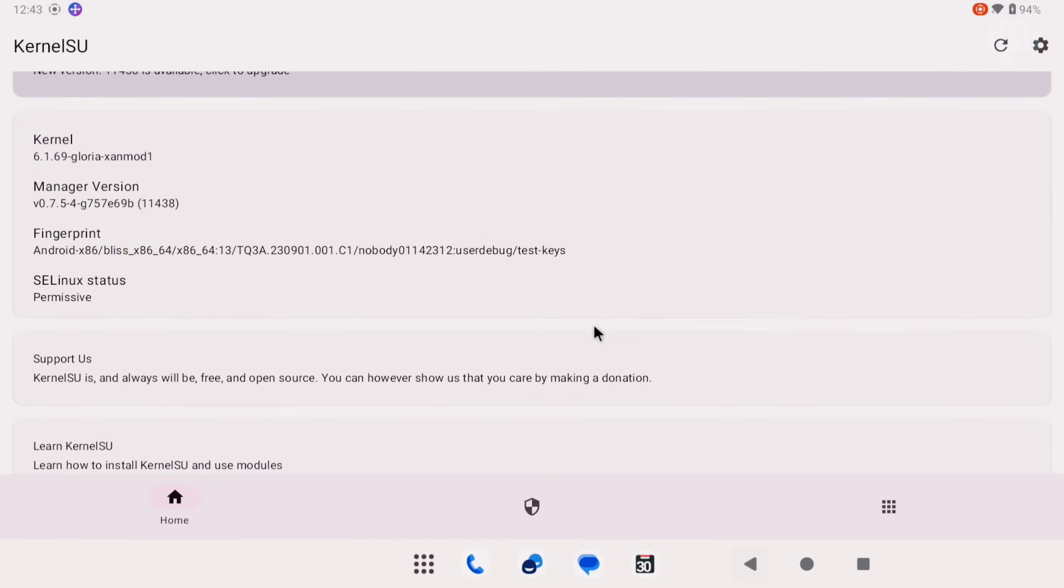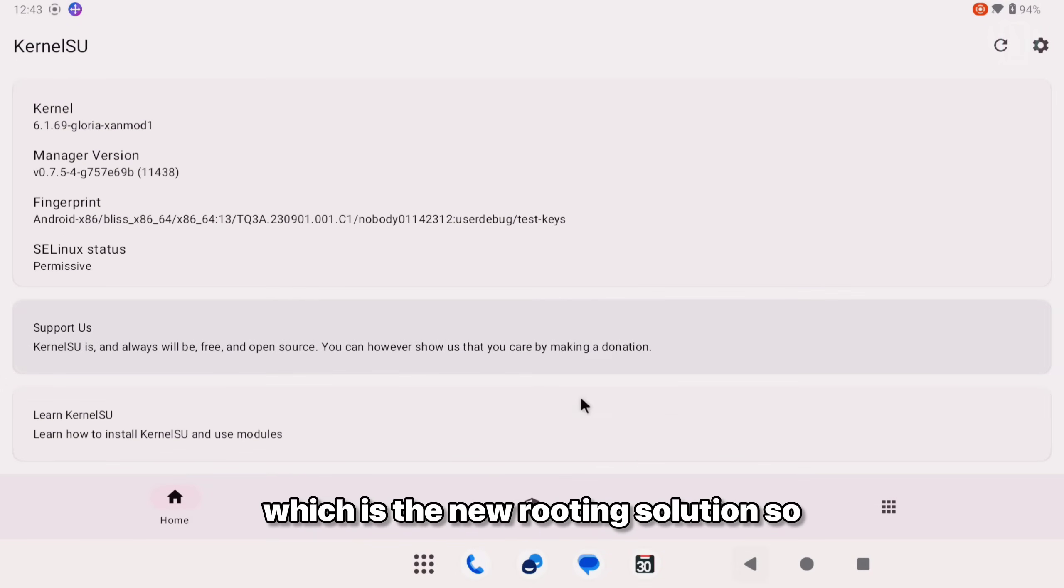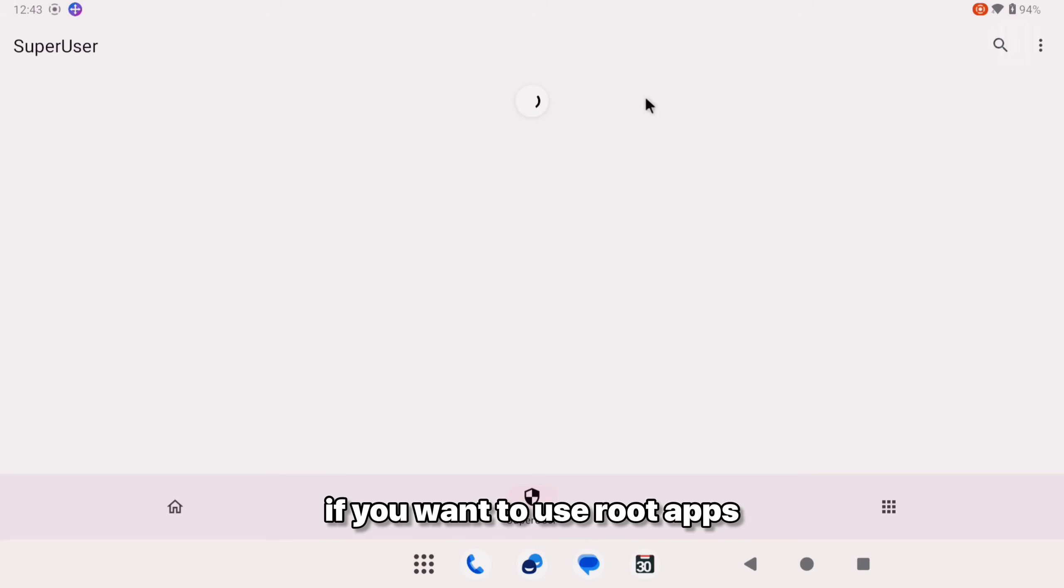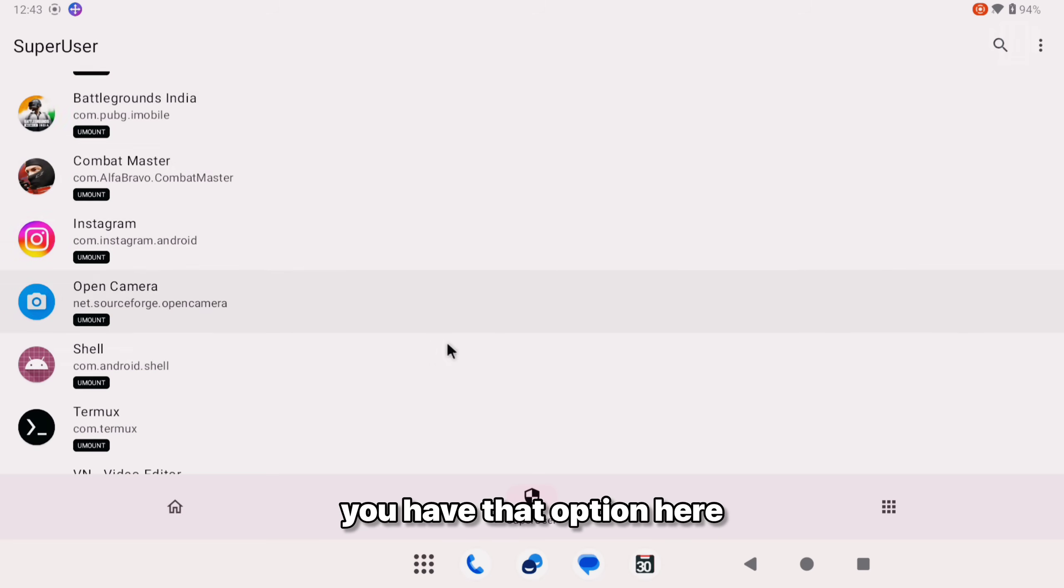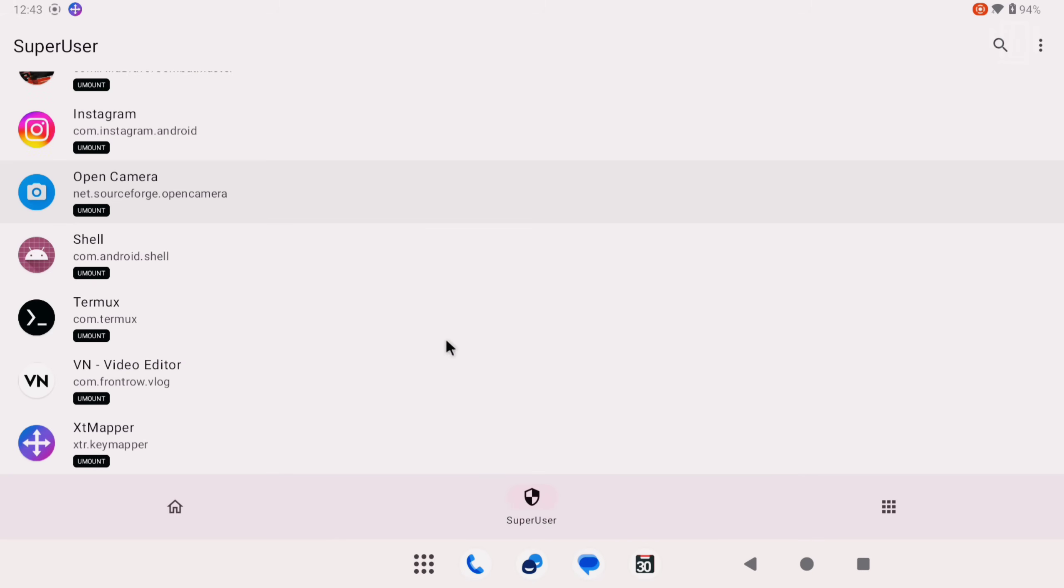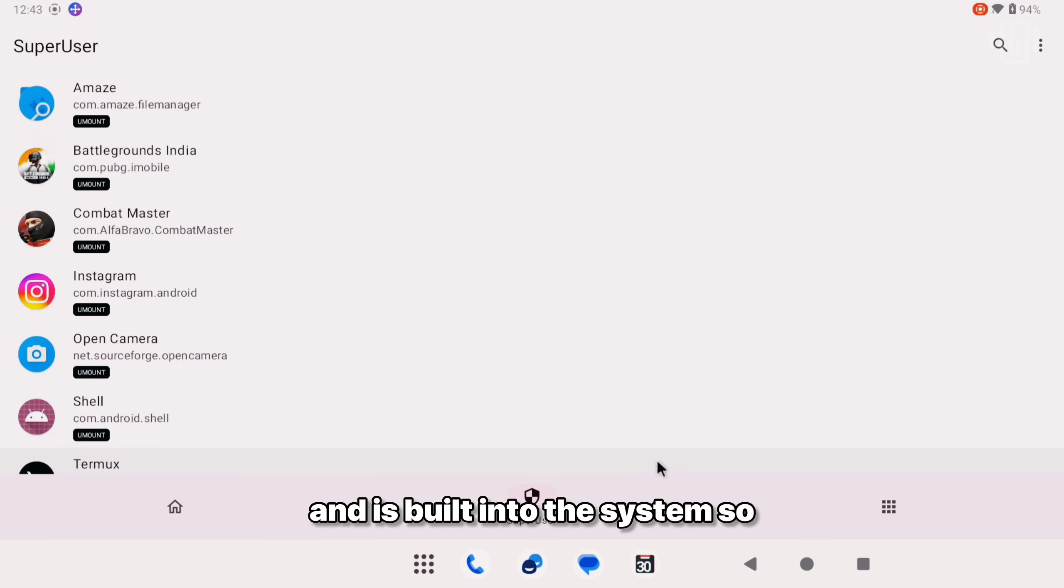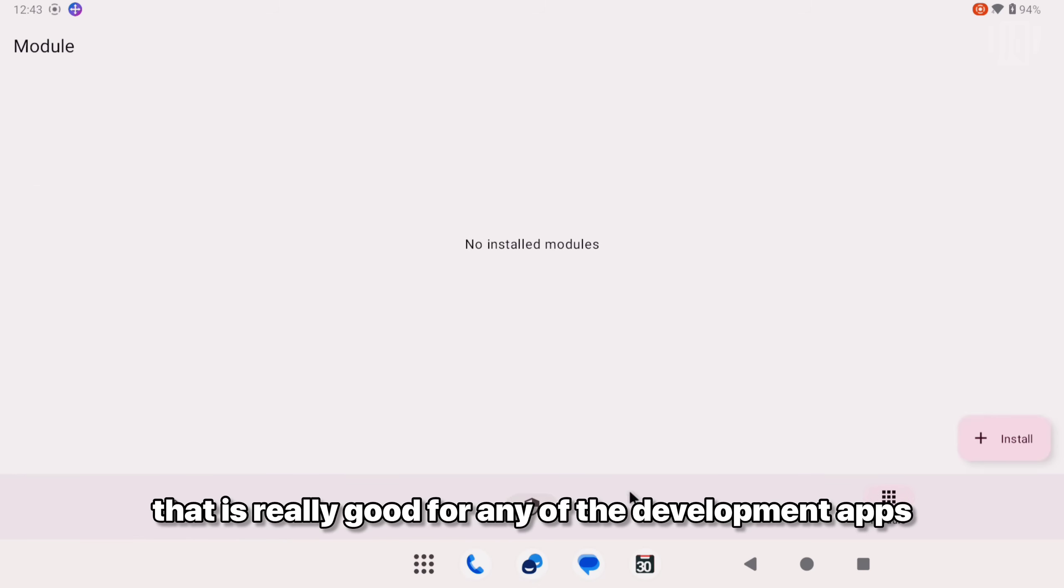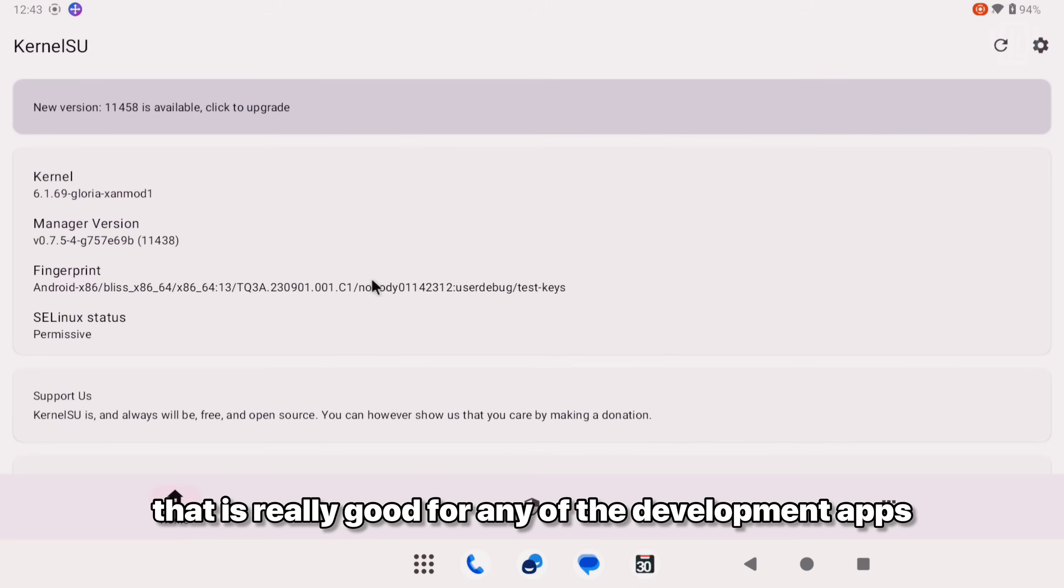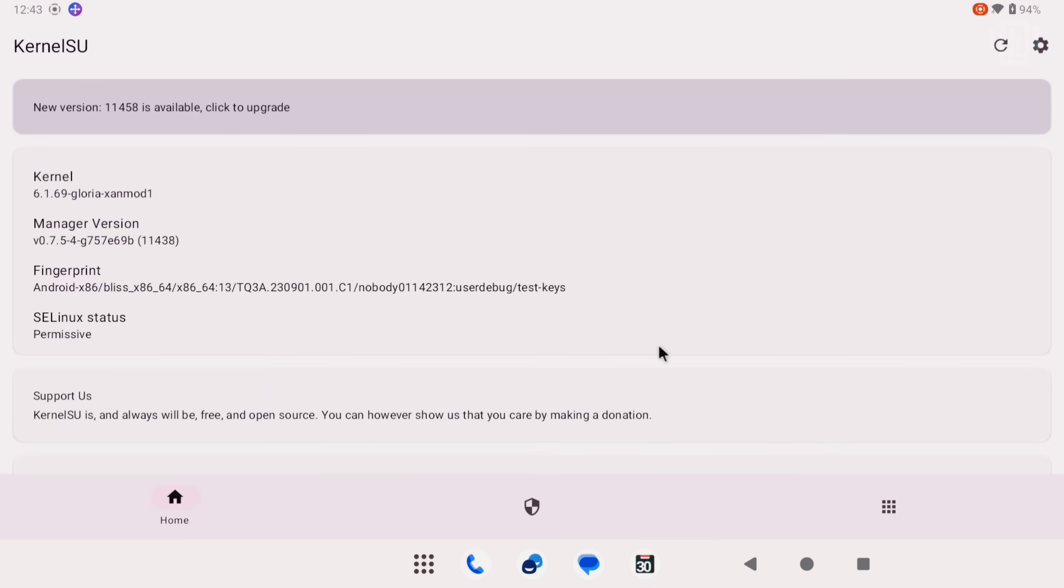And also we have the Kernel SU which is the new rooting solution. So if you want to use rooting root apps, you have that option here. And it's built into the system. So that is really good for any of the development apps that you want to use.